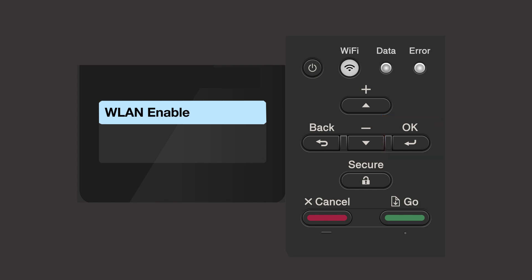If the WLAN enable message appears, press the up arrow to select on. When the press key on router message appears, press the up arrow.